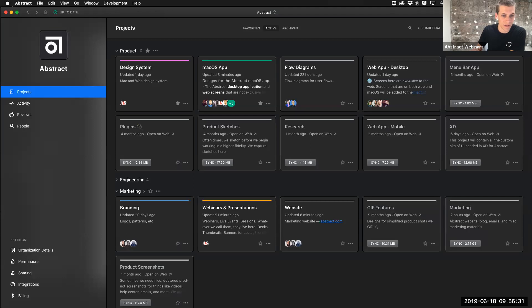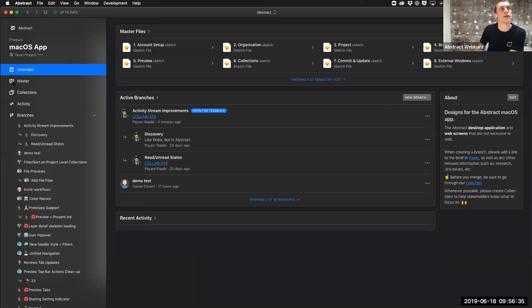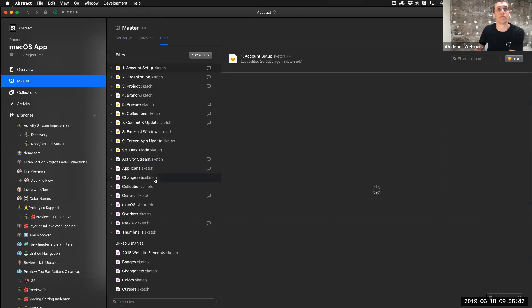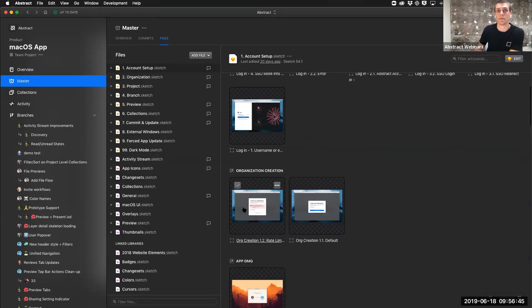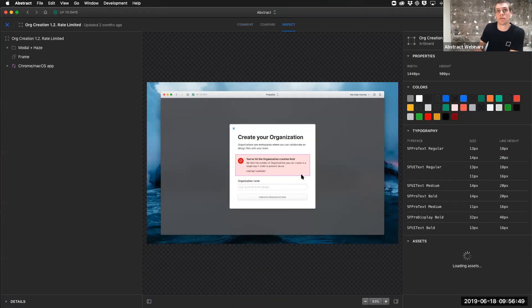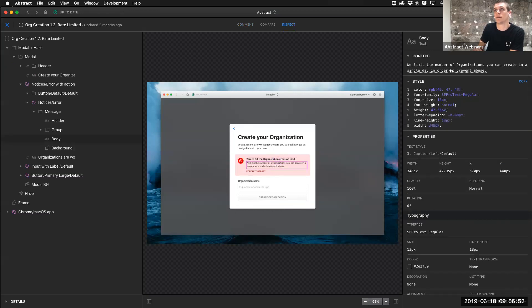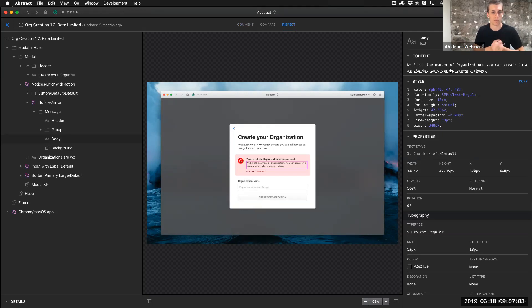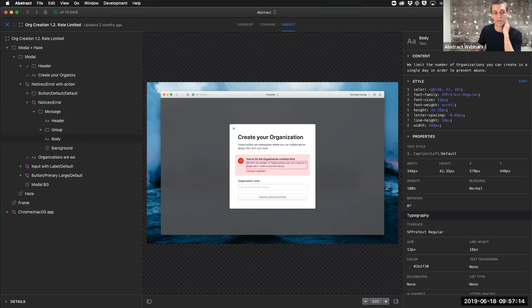Randall asks: is there any way to use Abstract to manage and share copy with developers? If we have any copy on any artboard and go into inspect, any of the text is quick to copy on the right-hand side. If I need to share copy, I can direct a link to them and any content they need can be grabbed. On cloning branches: it's not possible. Branches are unique in Abstract — a little bit of a difference from traditional Git. We don't clone branches, we don't edit master directly, and we try to make it as simple as possible for designers to take advantage of.